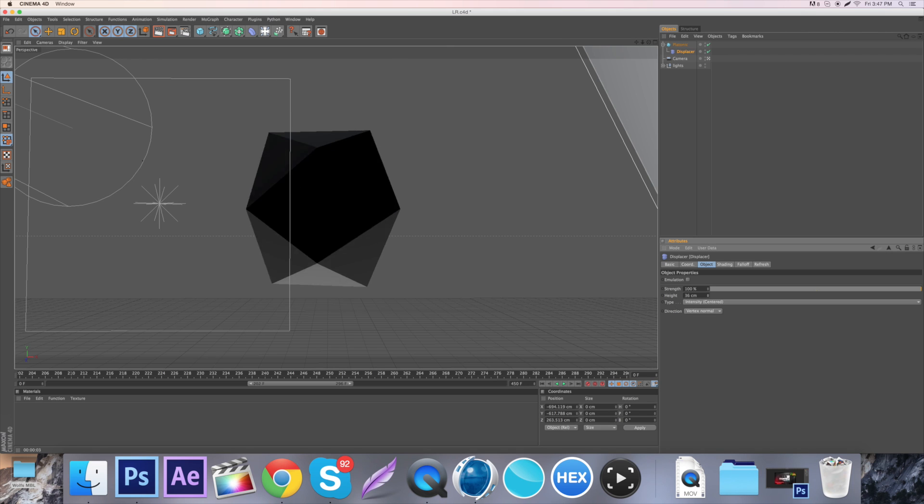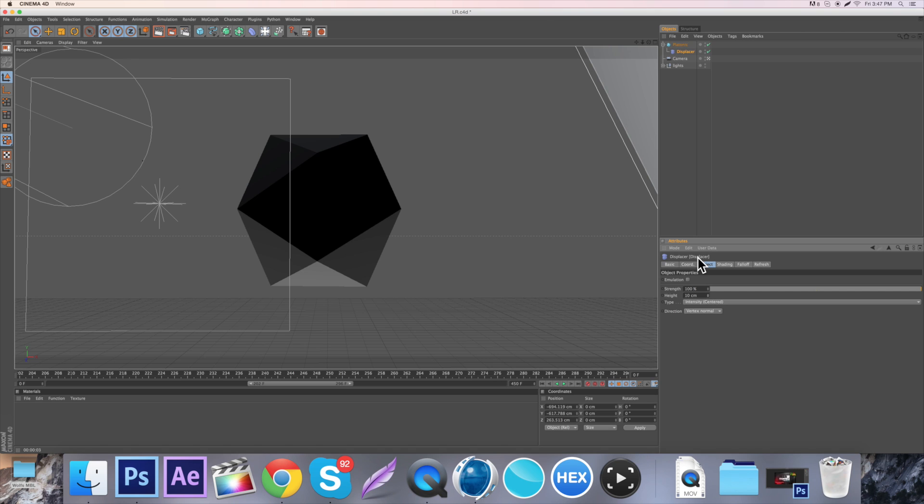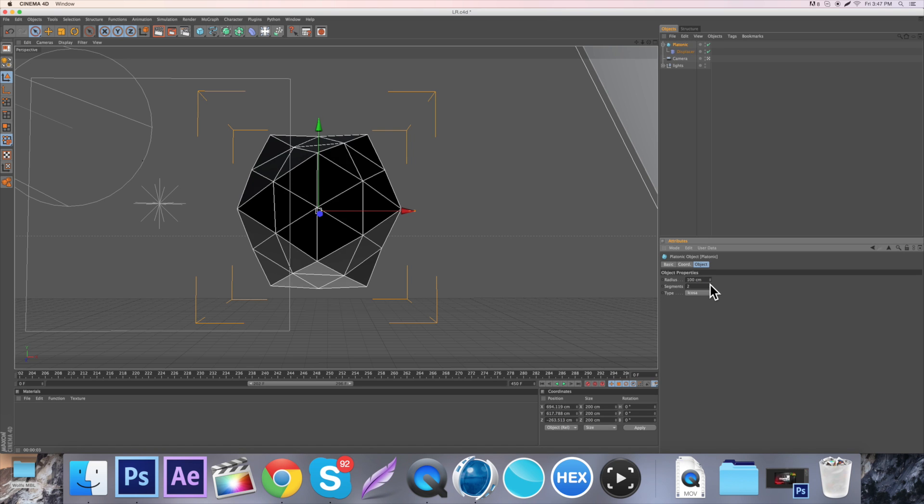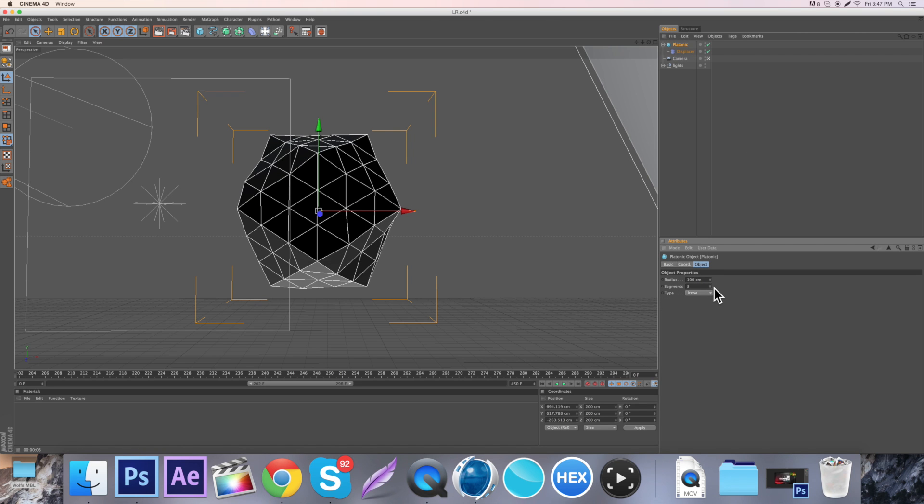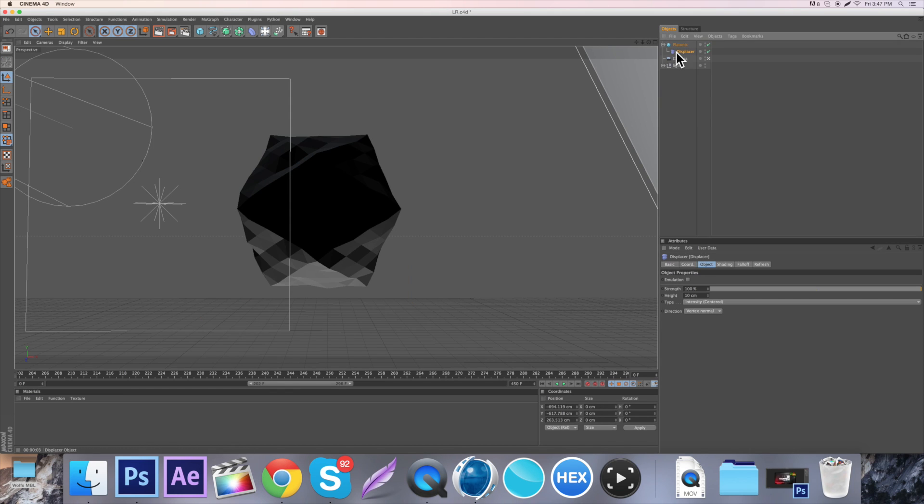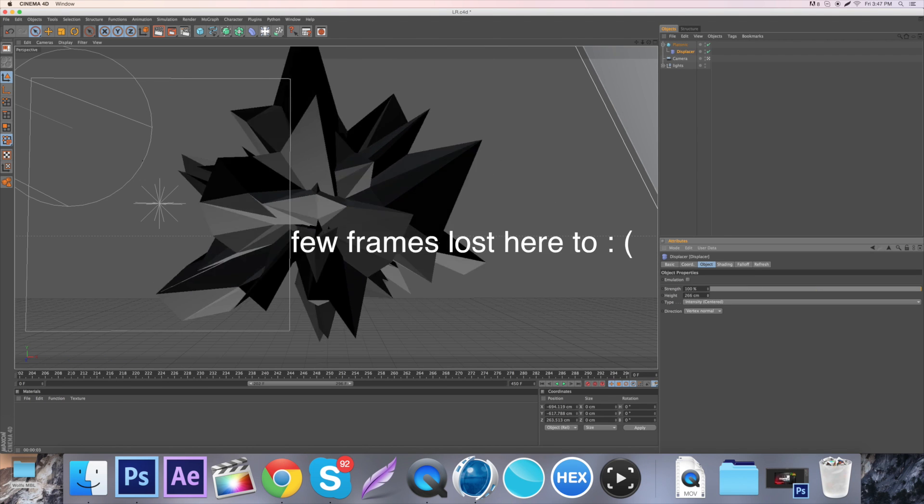And this is where you can do some cool things with it. If we just switch it back to the regular, if we come over here to the platonic, if we add some more segments to it, if we just add, let's just say five, we come back over to the displacer and make, we're in object by the way, and you change the height. As you can see, we get some cool stuff.